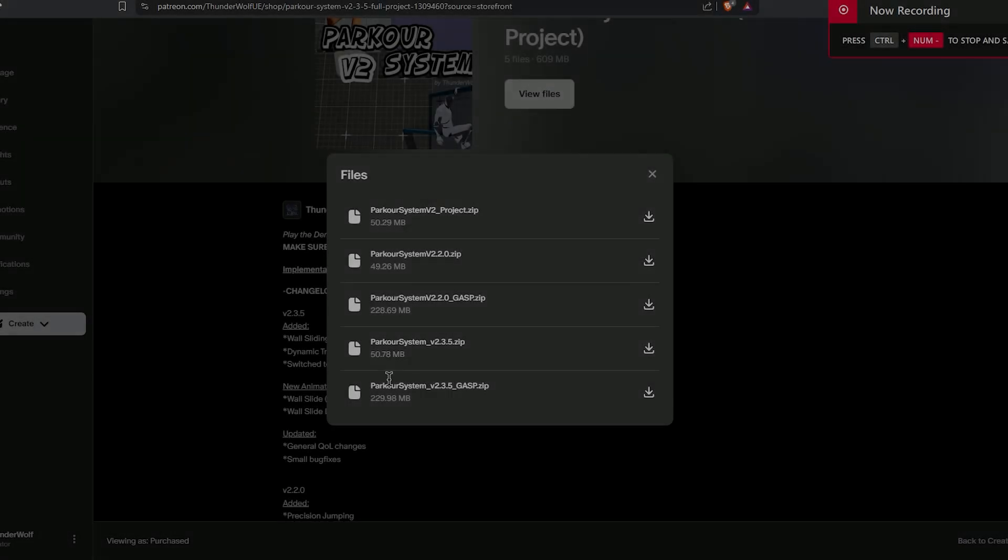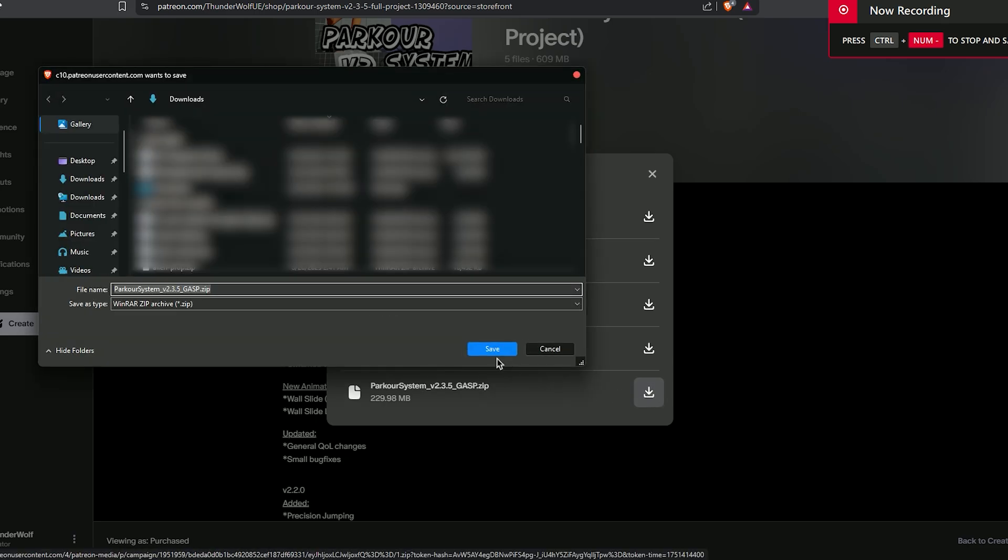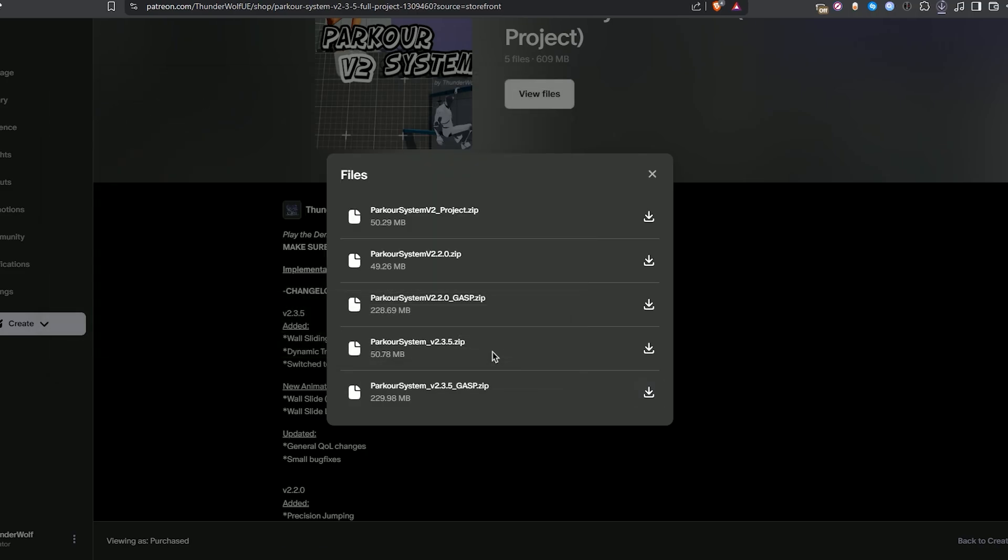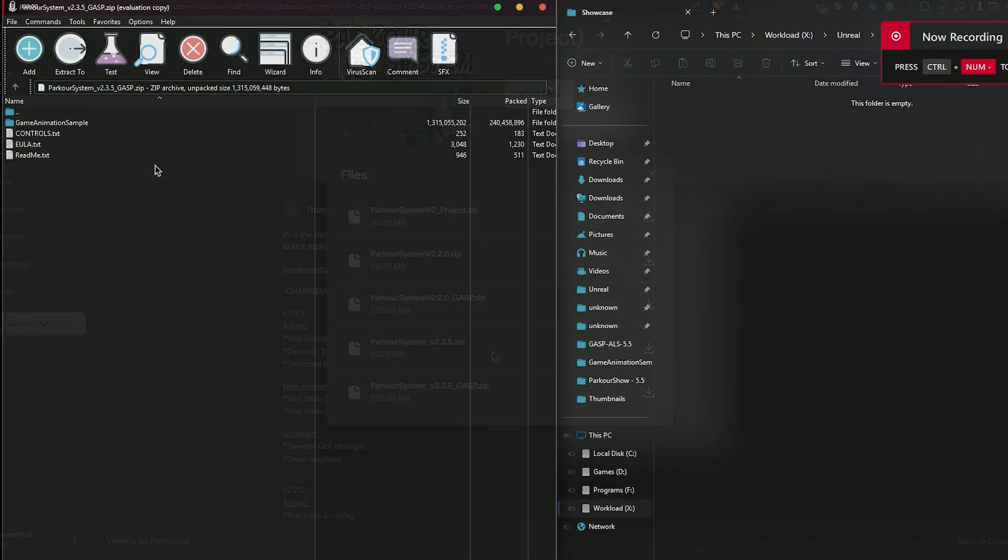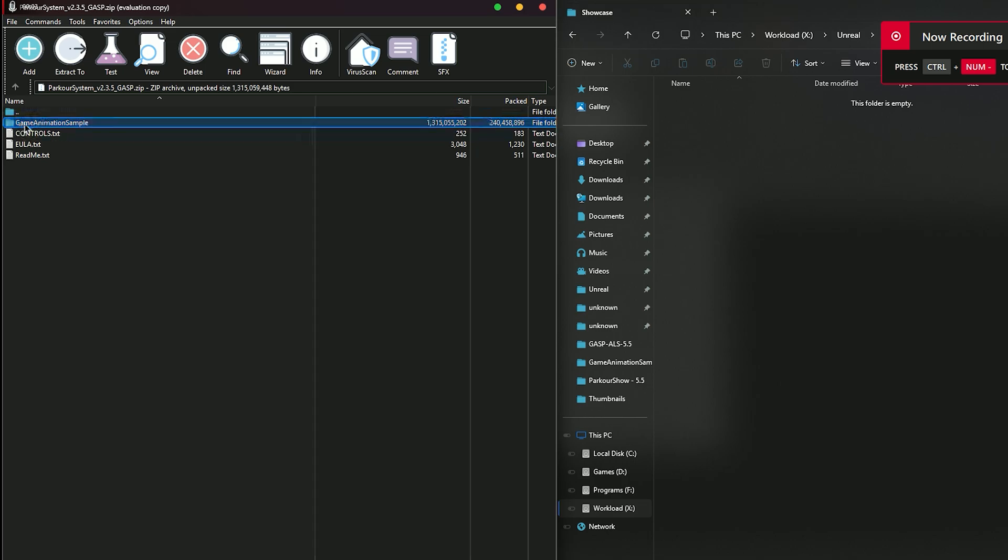We'll start by downloading the latest version of the parkour project. After that we'll open the zip file and extract the project into a folder of our choice.